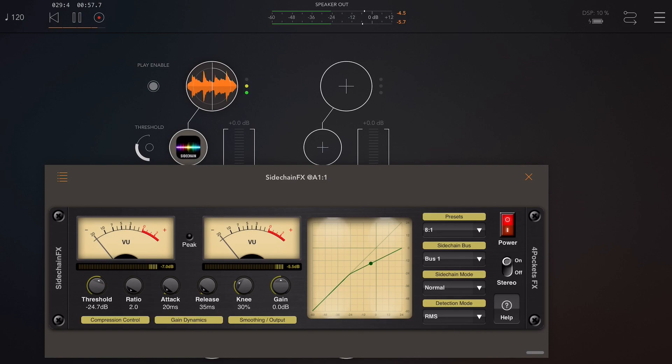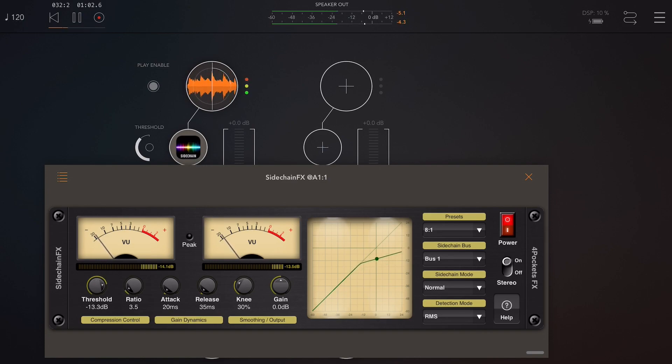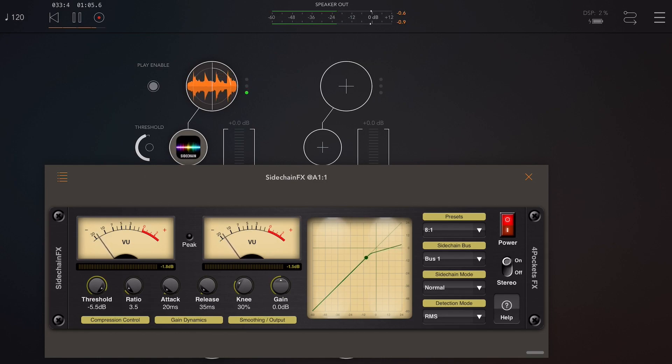Now the observant ones amongst you will have noticed a little black animated dot which is flying up and down over the graph area, and this represents the current peak volume level as opposed to the reduction meters and the VU meters which display RMS values. Remember that.